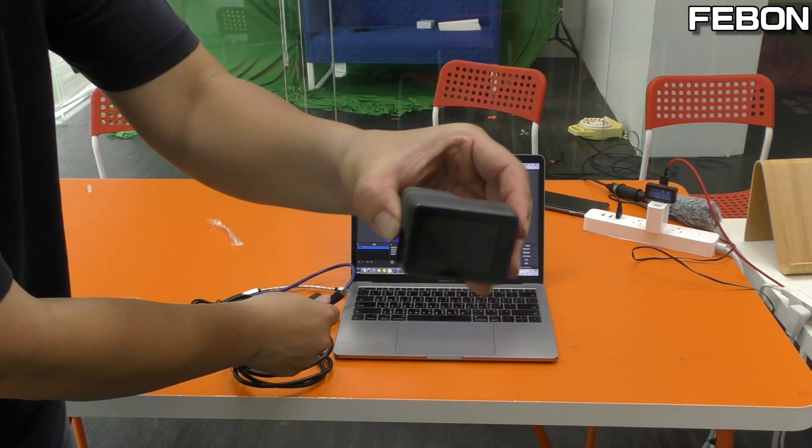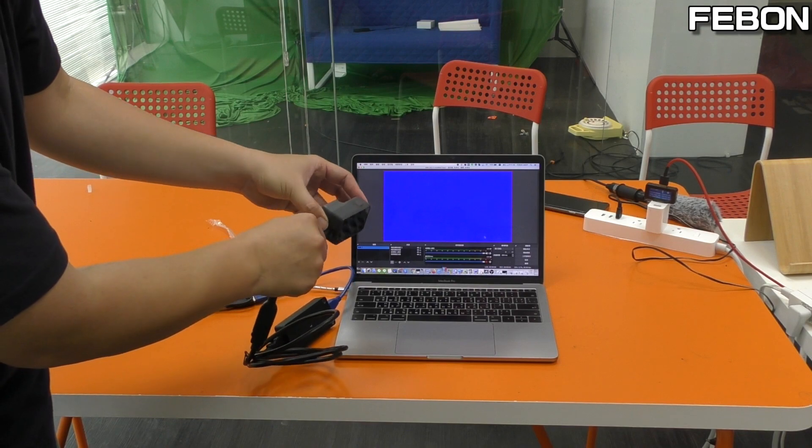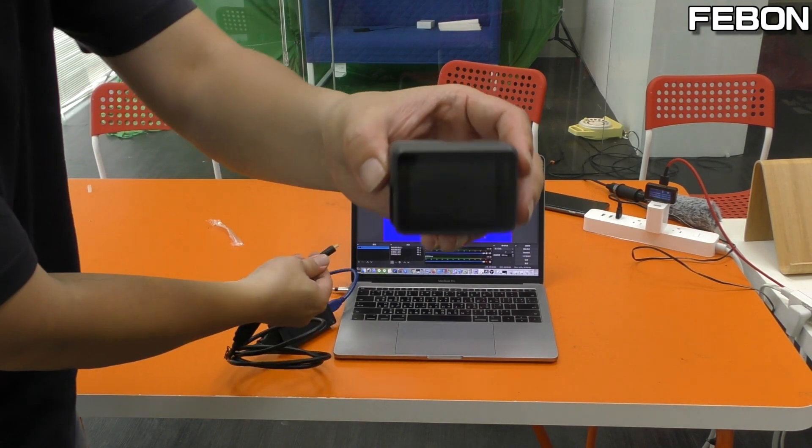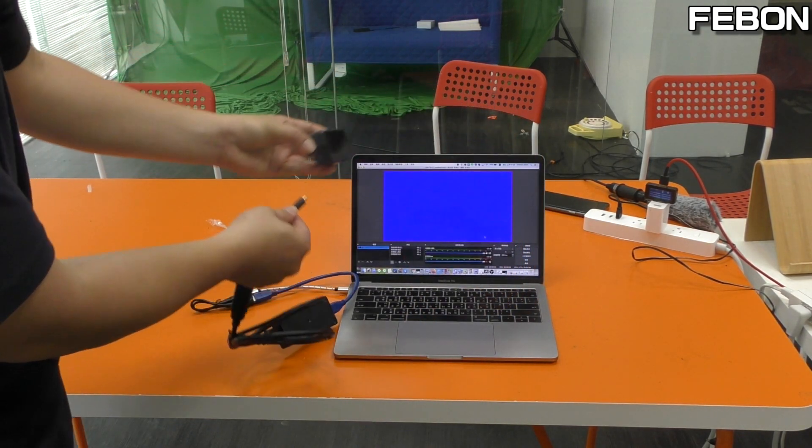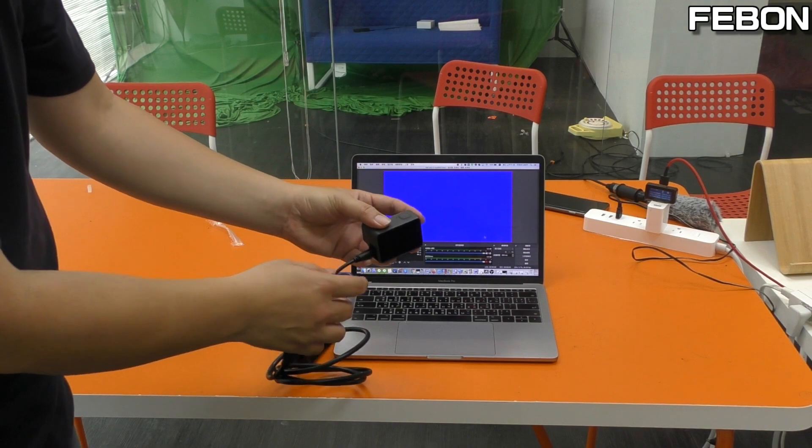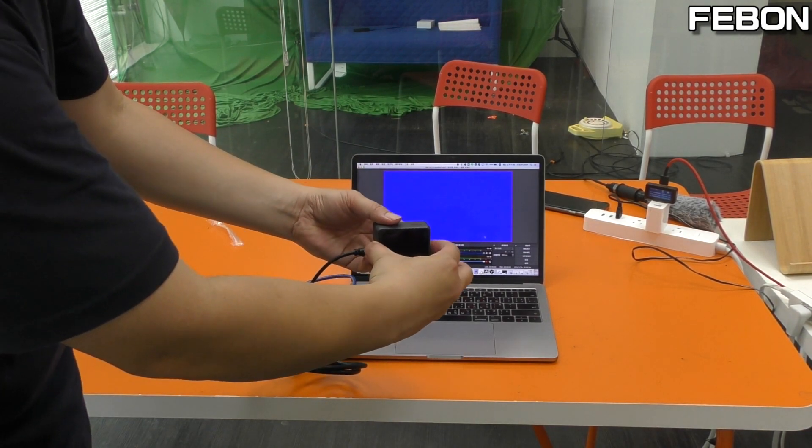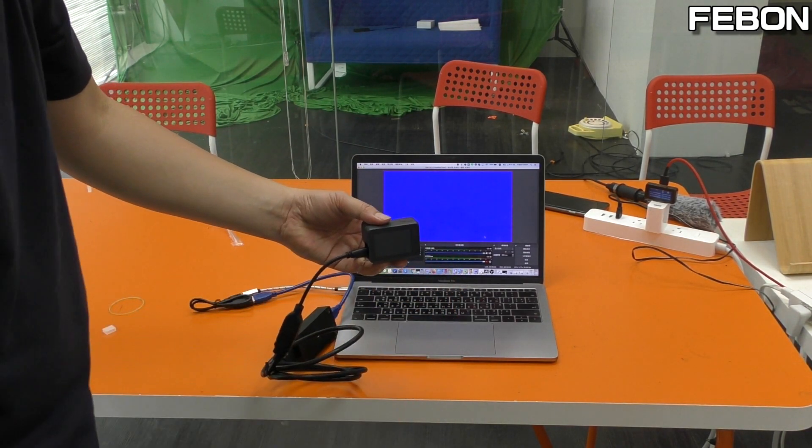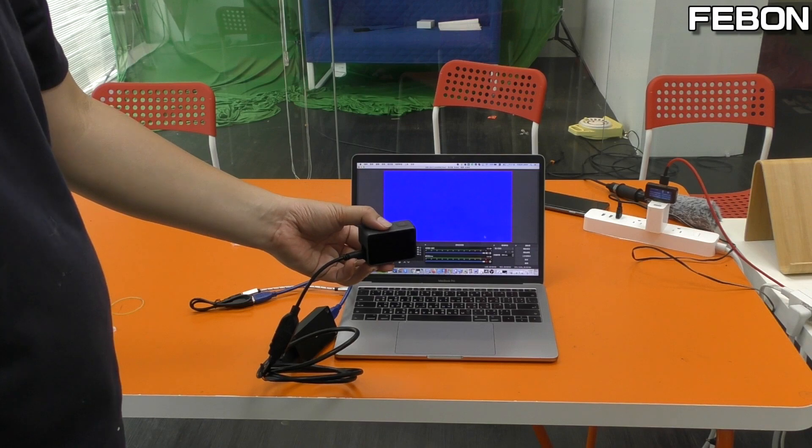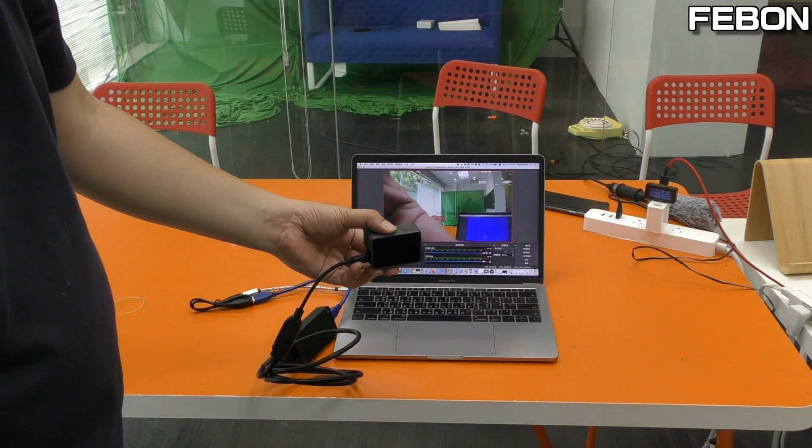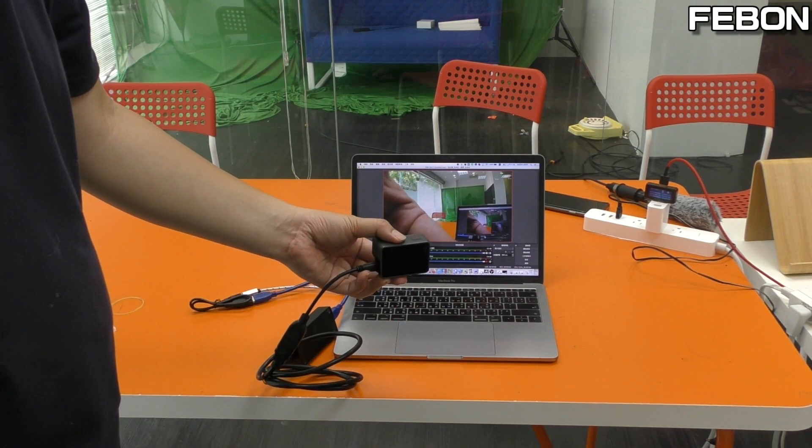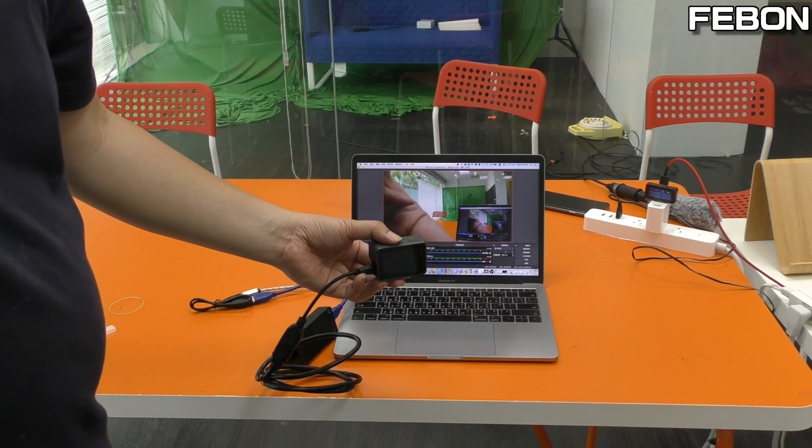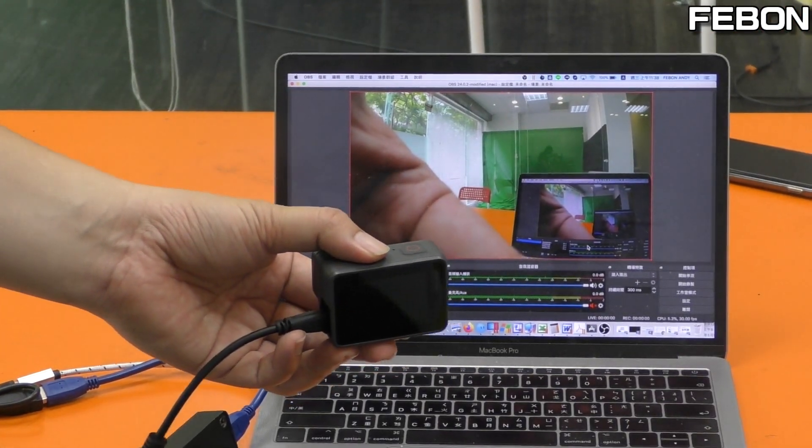Turn off the GoPro Hero5. After you connect the HDMI cable, turn on. It will show the video. Okay.